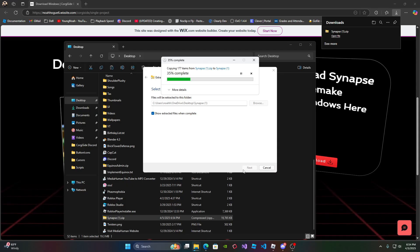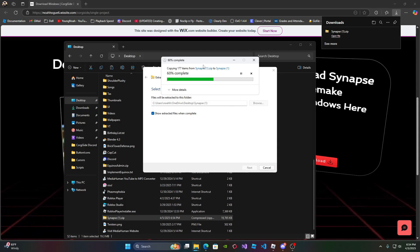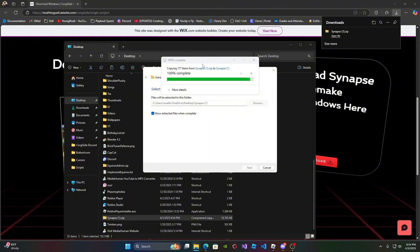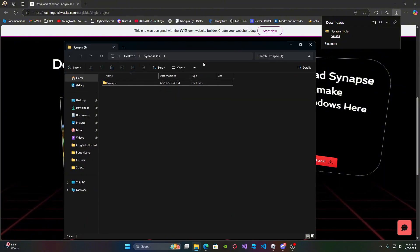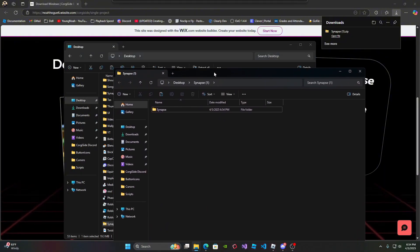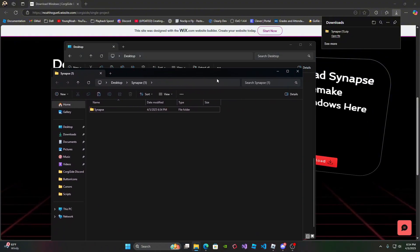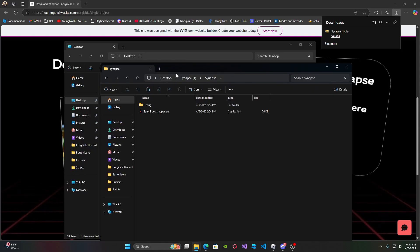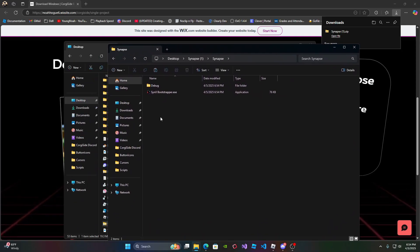Then it's going to extract the folders. My PC is kind of fast, but yours might be a little slower than mine, or it might be faster, who knows. So it should open up this folder, double click the Synapse folder, and then it should show this.